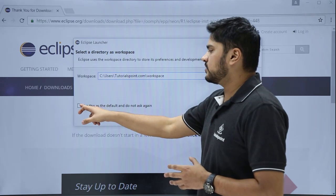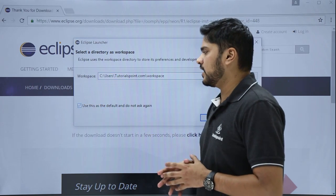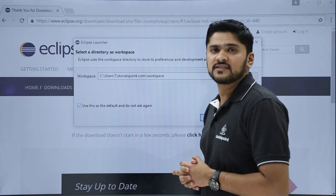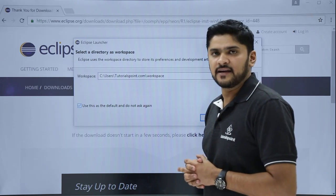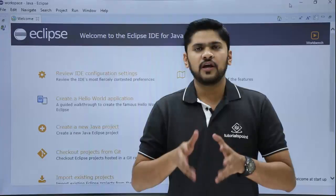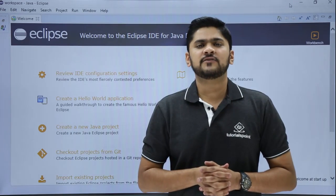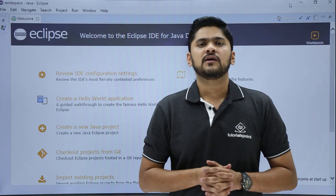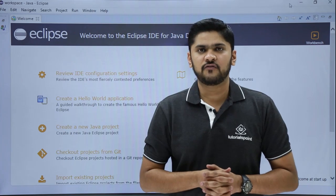You can also check this to keep it as default, so that you don't need to change the setting again. Now we will click on OK. Here you can see Eclipse IDE has been installed successfully.